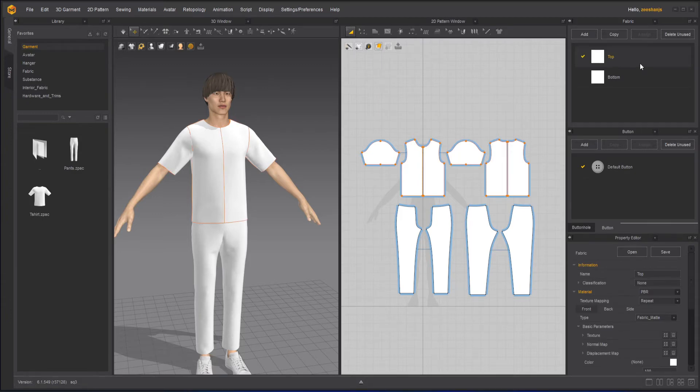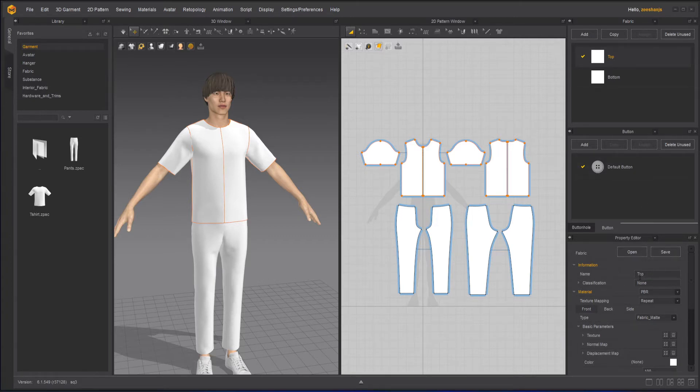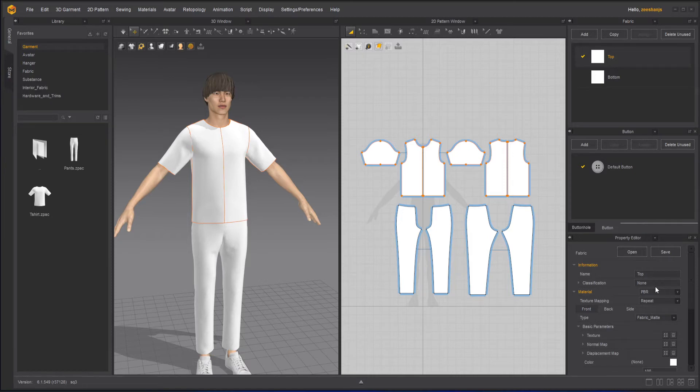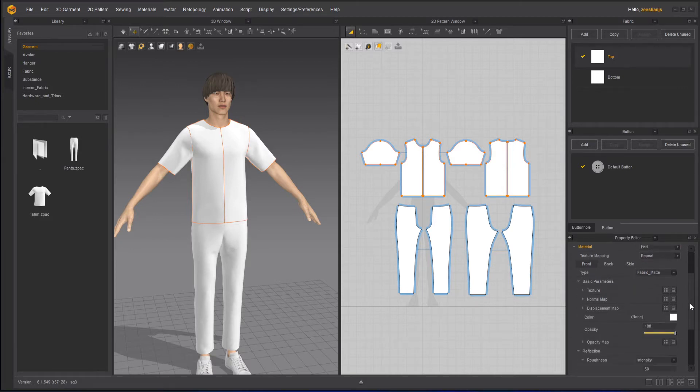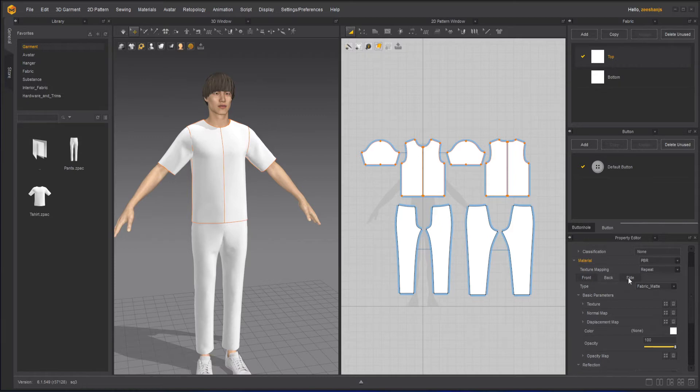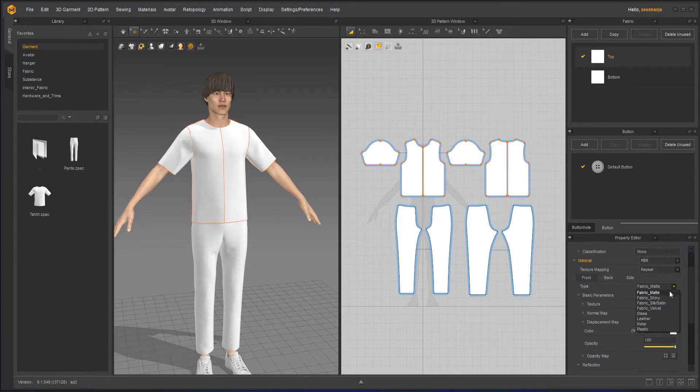Now I will go to the top. The top we have here open and save. If you have already created a fabric, you can open it up. Or if you want to save the current, you can press the save button. Now the name of the fabric is top. The classification, we don't have it right now. So you can do the classification if you want to further classify two or three different parts of it. Now this is a PBR material. We have substance also, but we are working on PBR right now. And the next lesson we will learn about the substance. Now we can do for the front side, backside and the sideways, but at this point we are only working on the front. Otherwise you can work on all the other sides. Fabric type is a fabric mat. You can have a shiny silk, velvet, glass, leather, plastic, whatever suits you. For me, I think fabric mat is fine.